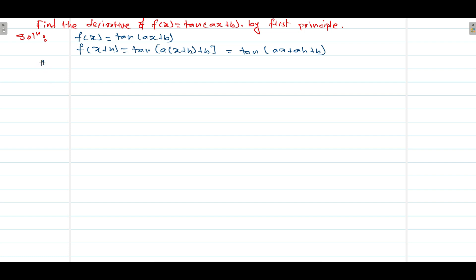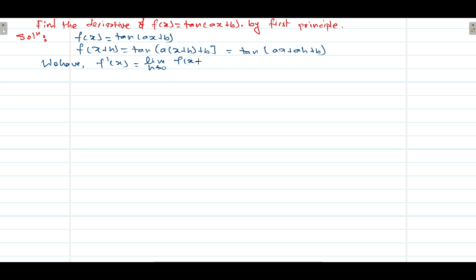Now for the first principle, the derivative f'(x) is equals to: limit h tends to 0, where h is a very small increment, and [f(x+h) minus f(x)] divided by h. This is our formula.